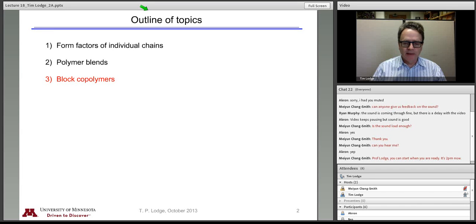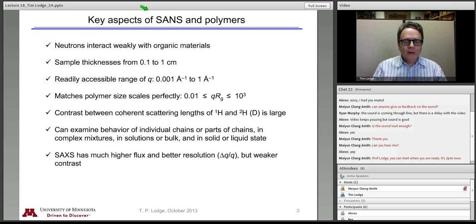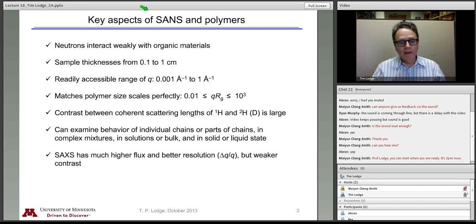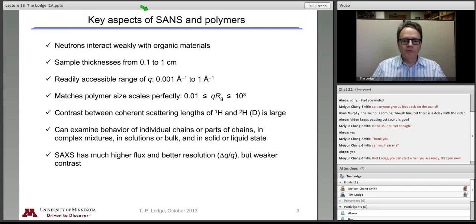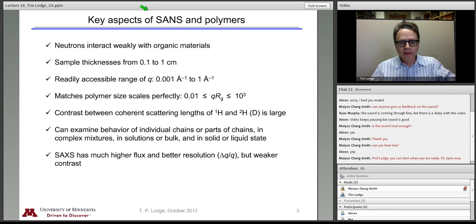Today the focus will be on block copolymers. This is a slide that we had early on last time, but it's worth reviewing the main attributes of neutron scattering with respect to polymers and how this pertains particularly to the case of block polymers.